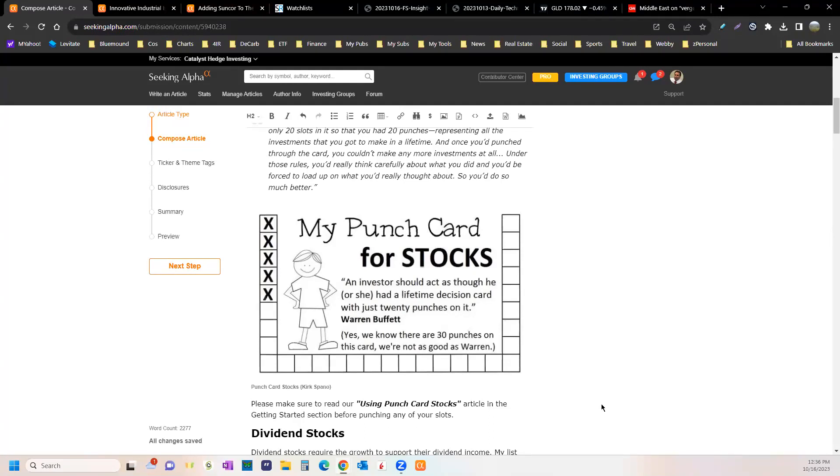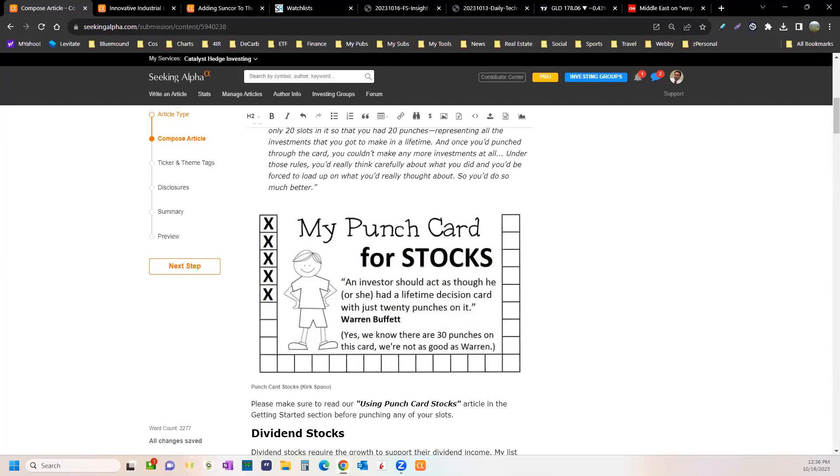Essentially you want to buy WEC Energy anytime the dividend yield is about four percent. It was one of the more growthy utilities out there. Not going to get six, seven percent. They pay out over three bucks a share.